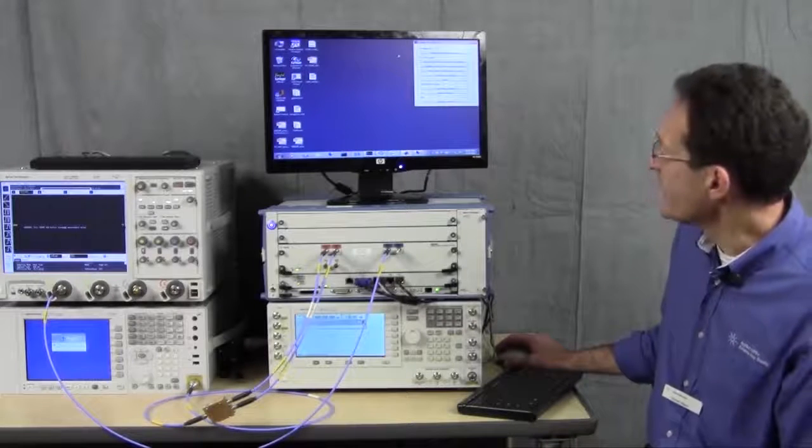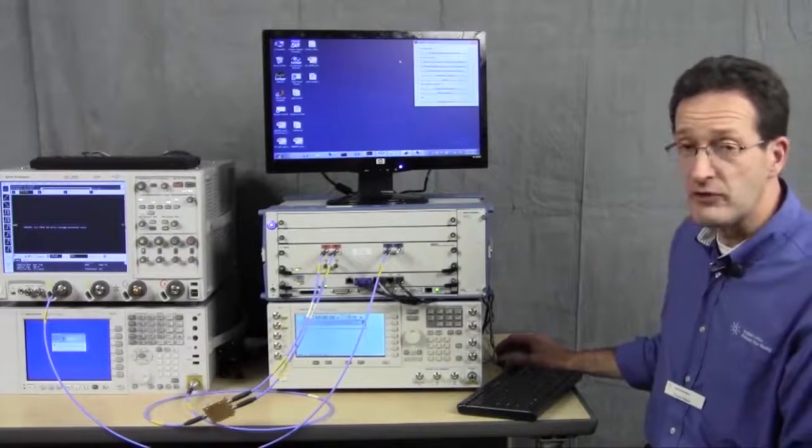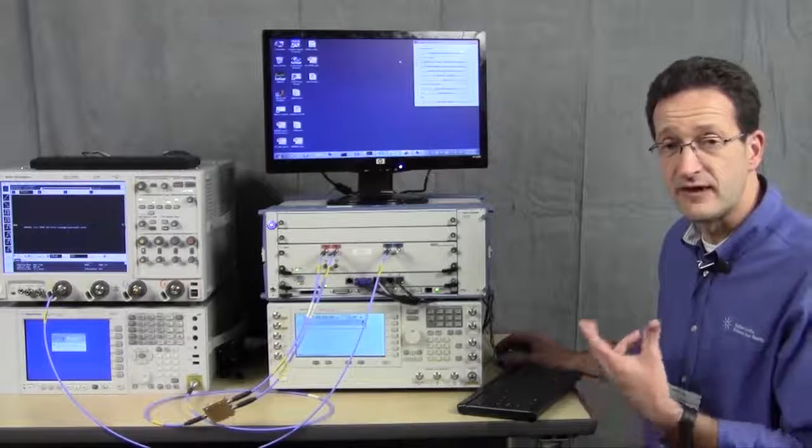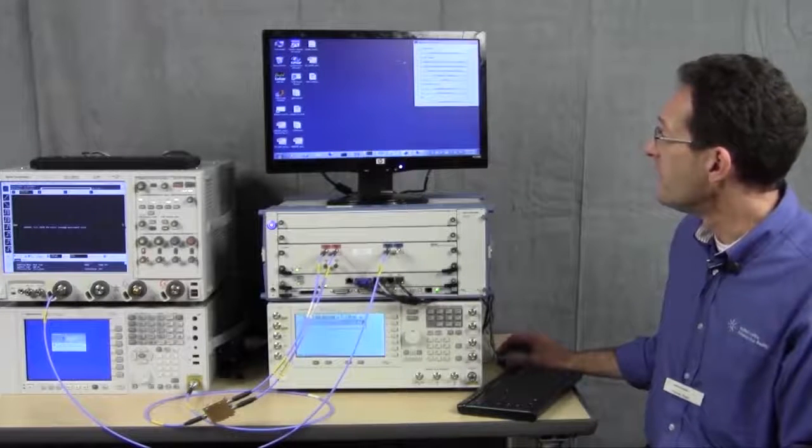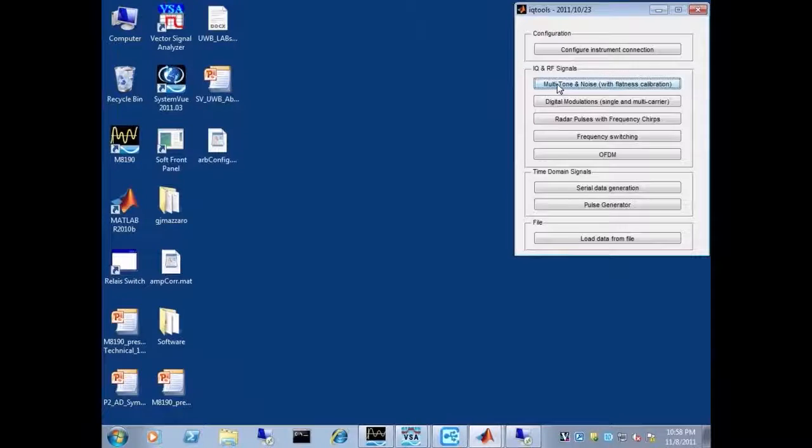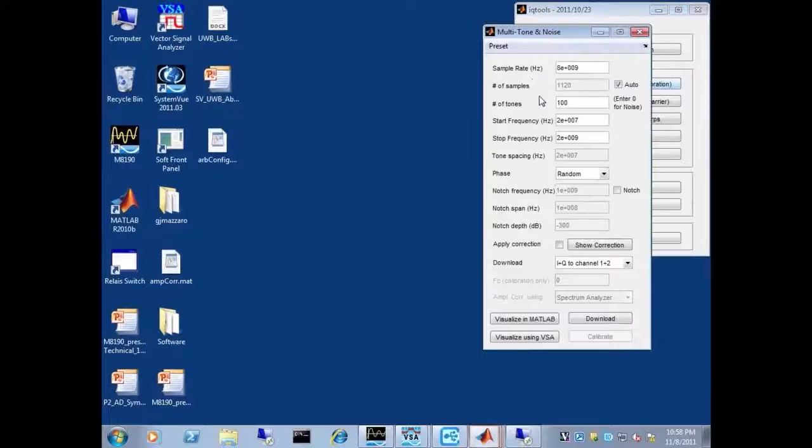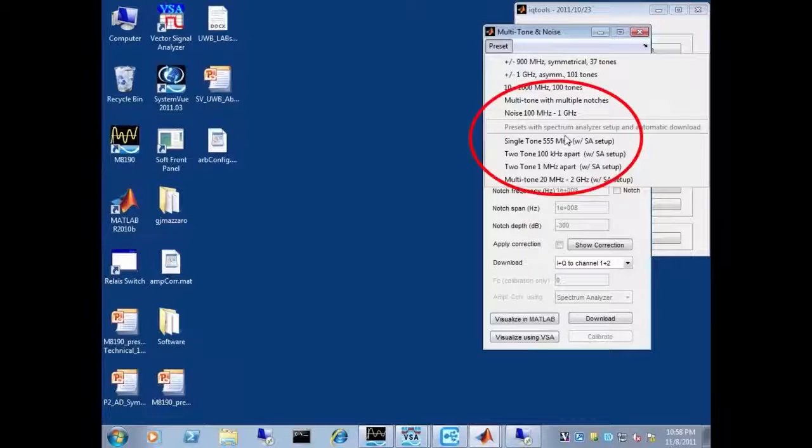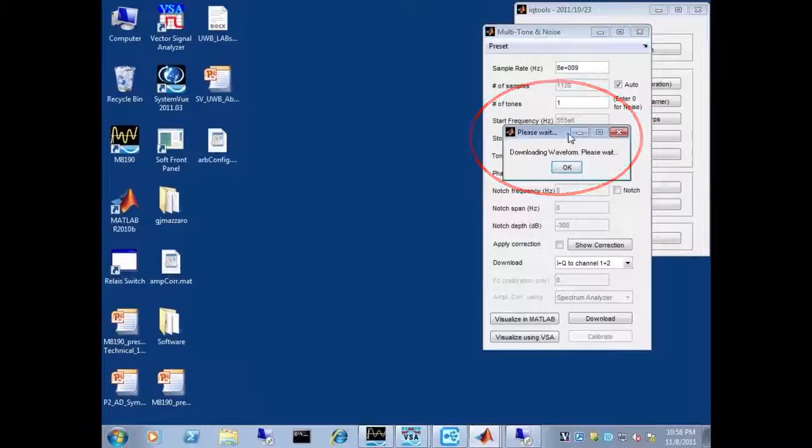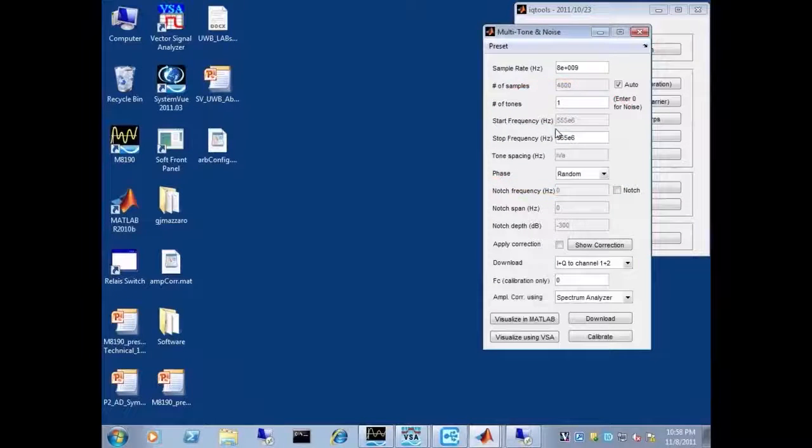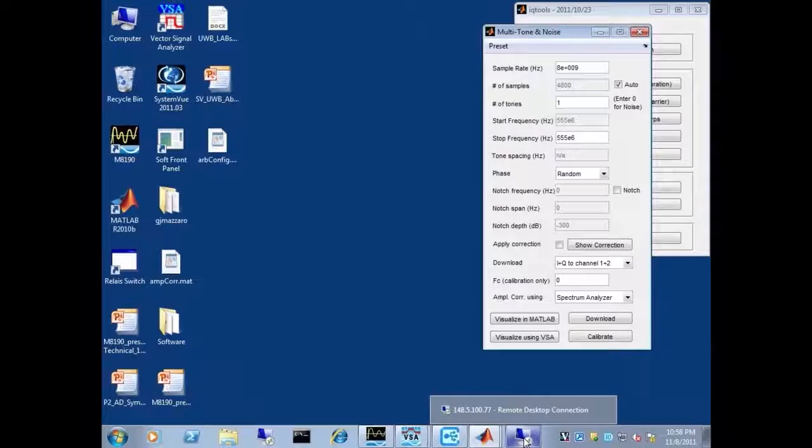To start out, we'll do something really simple, something that normally you would not necessarily use an AWG for. But to show you the performance of this arbitrary waveform generator, I'm going to use the utility and just generate a single tone. When I download that signal to the arbitrary waveform generator, we'll use the spectrum analyzer to look at the resulting spectrum.